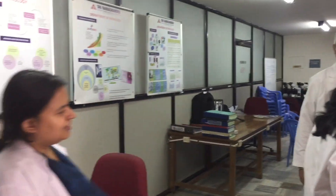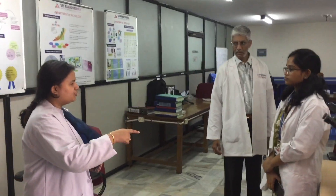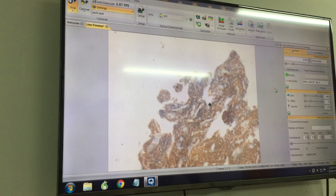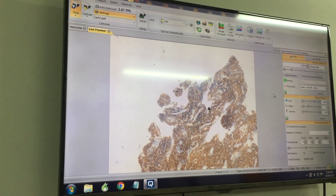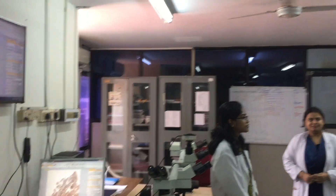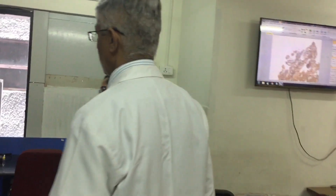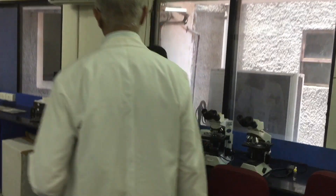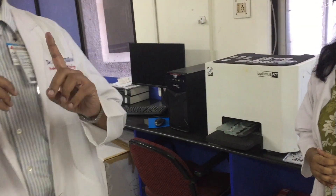Another method is to take a picture of the monitor attached to the microscope. A third method is to take the picture through the computer and save it to a flash drive. There is also one more way — scanning the entire slide on the monitor and taking a photo.